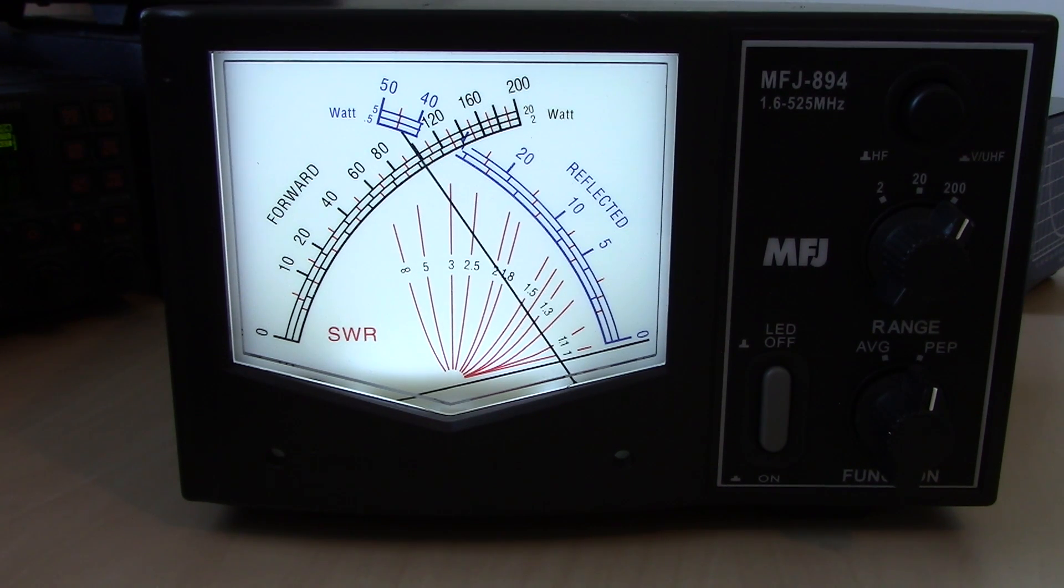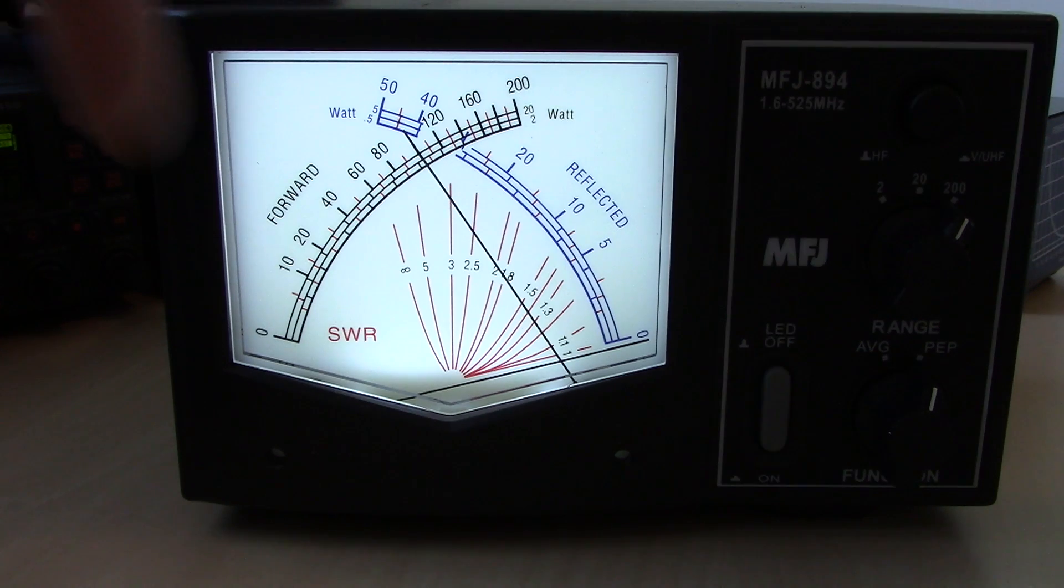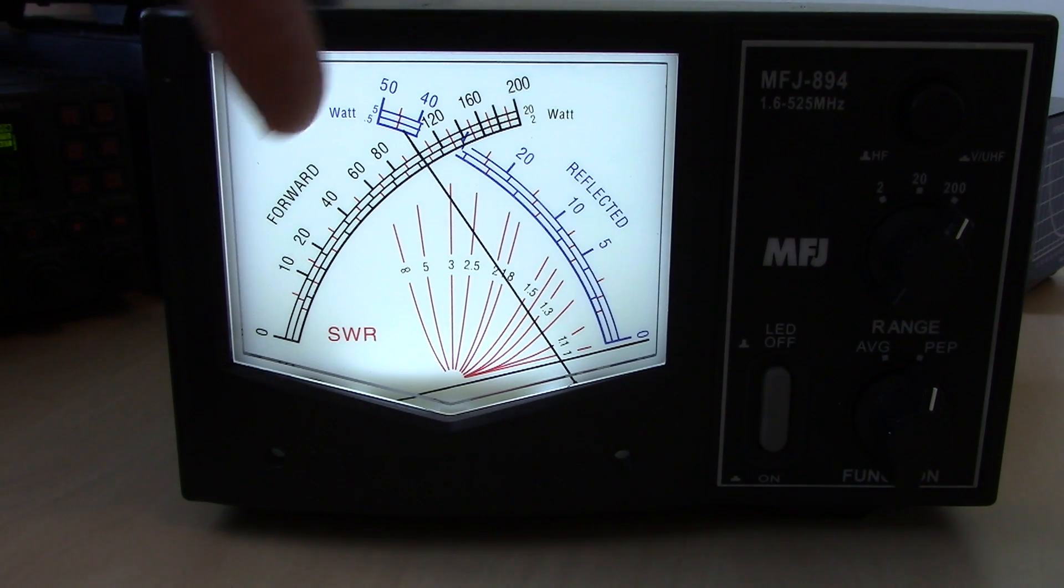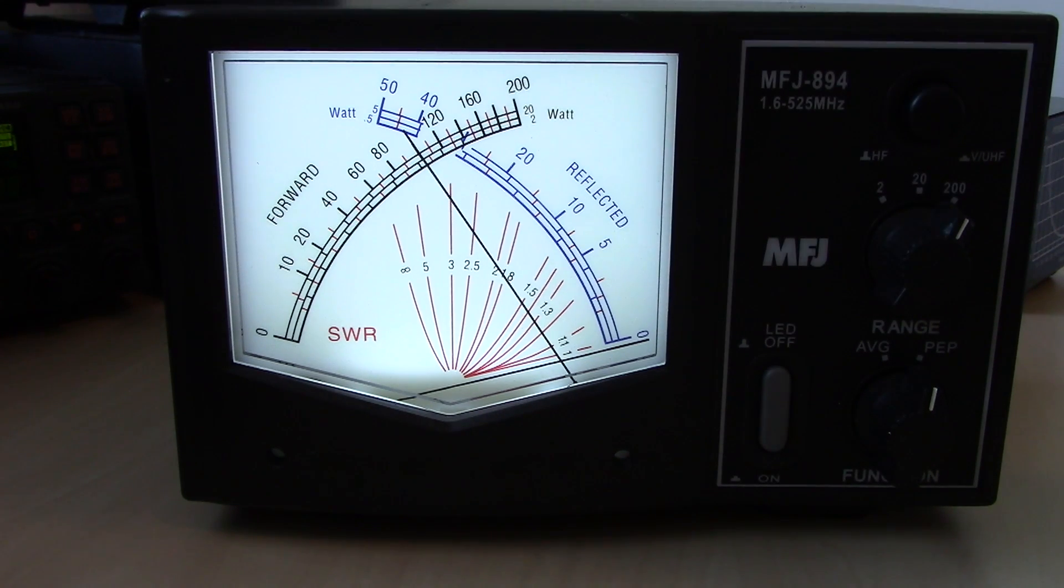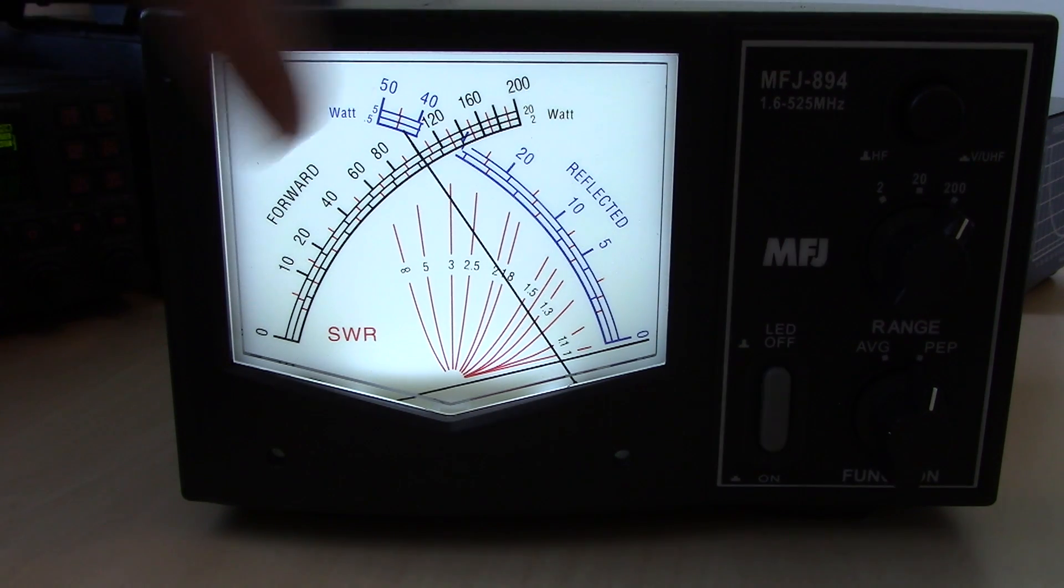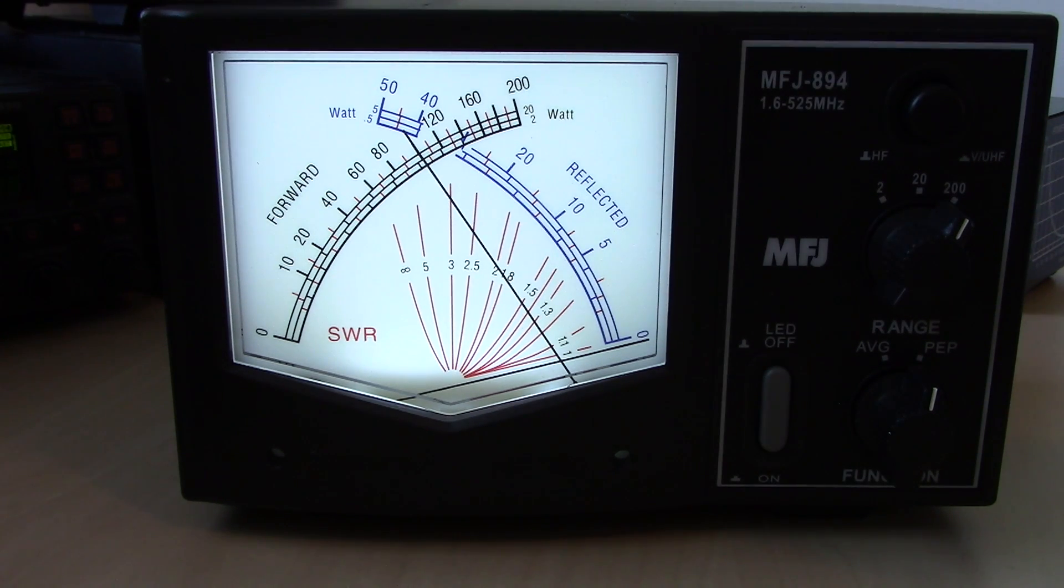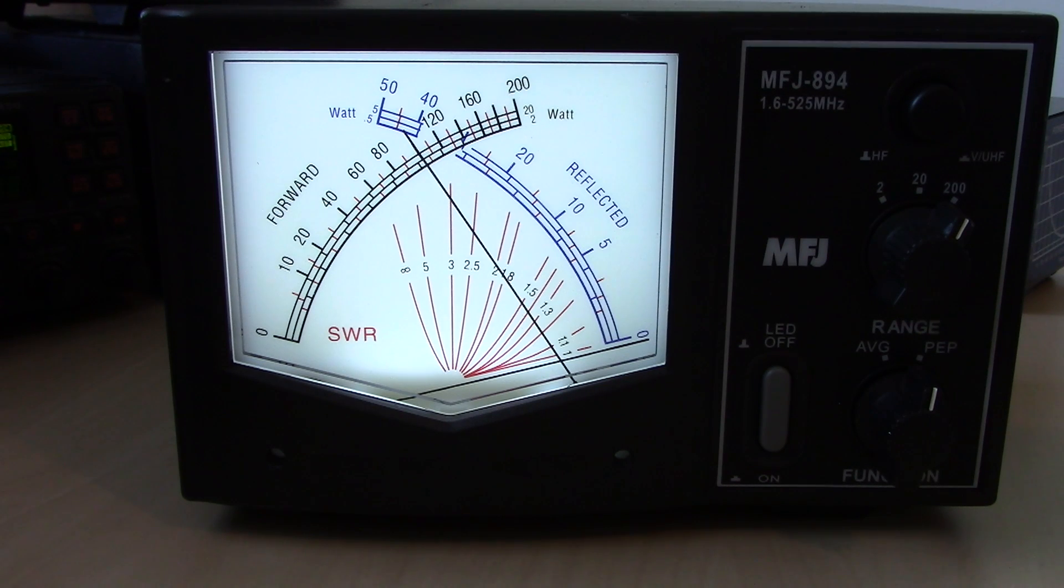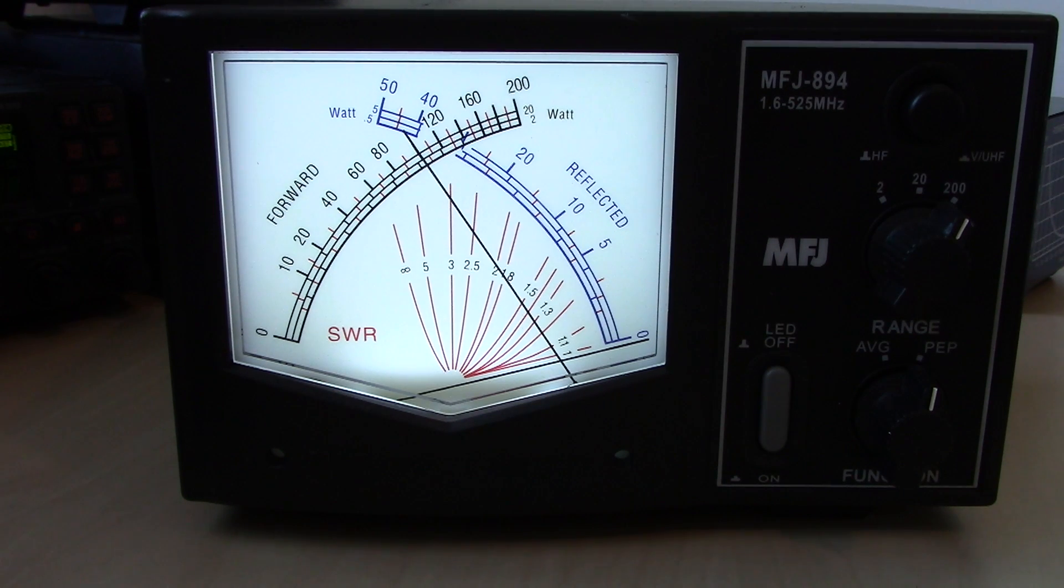Okay, so 100 watts. Now the first thing you'll notice is the needle goes up on this side. That's your forward power. From 0 to 200 watts, your forward power is at 100 watts or in my case 100.